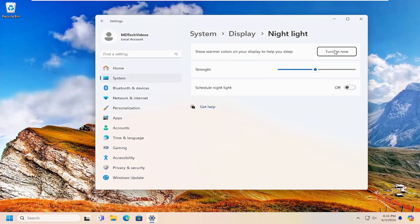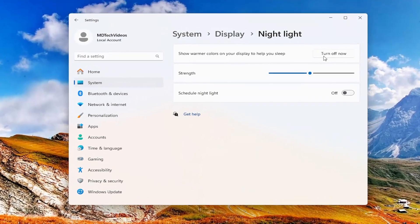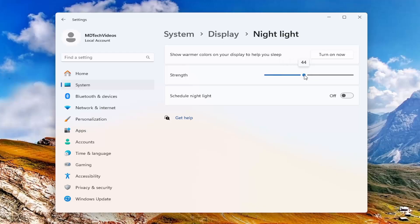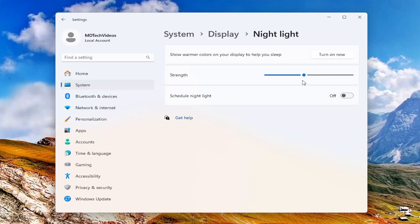You either want to turn nightlight off entirely, or you can adjust the strength. This is basically like a blue light filter to make the brightness of the monitor not as harsh, depending on how much light is in your room.